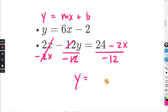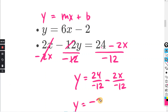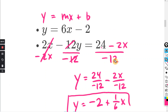So 24 divided by negative 12 gives negative 2, and negative 2x divided by negative 12: negative divided by negative is positive, and 2 over 12 simplifies to 1 over 6 — so that is one sixth times x. Now we can see the slope on the top equation is 6, and the slope on the bottom equation — the term multiplied by x — is one sixth.